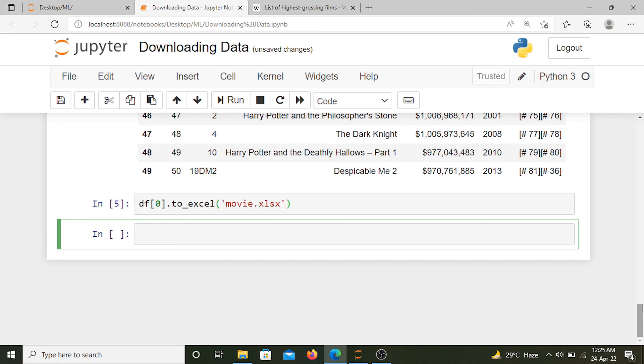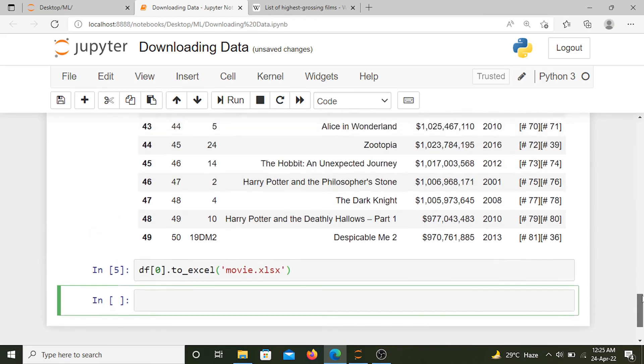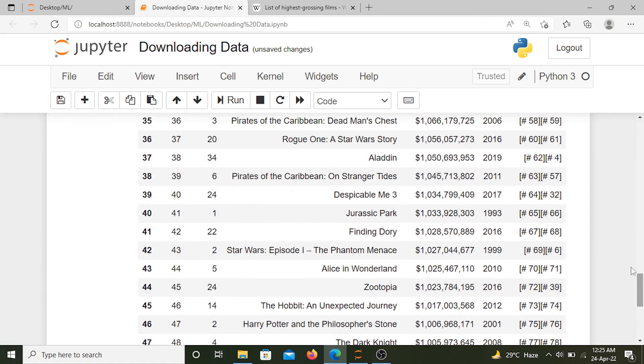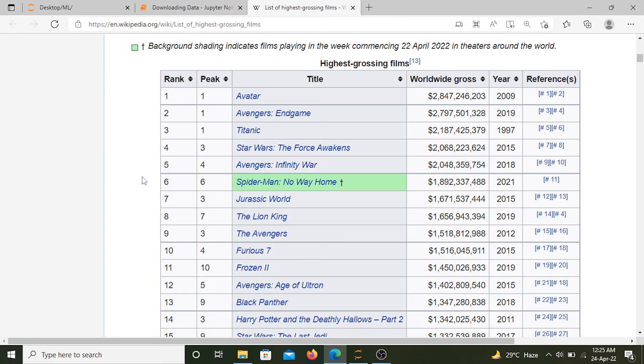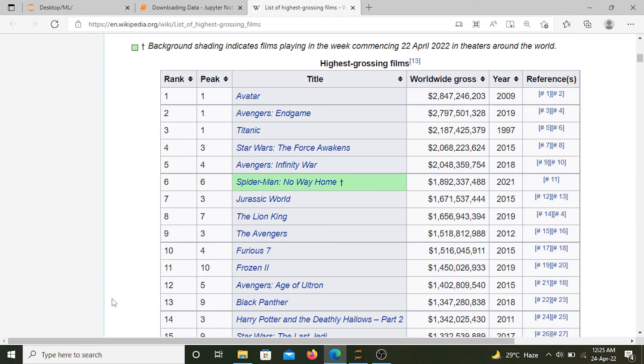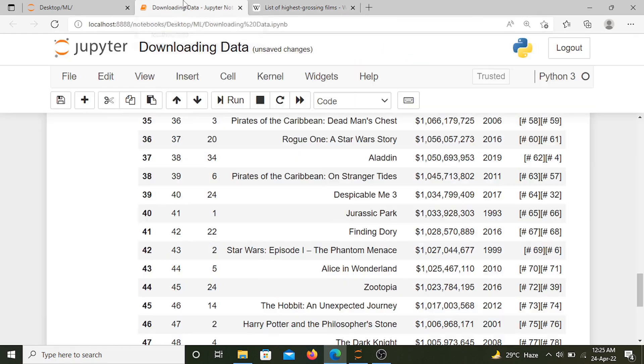So that's how we can download data from a website. Now this won't work on every website. The data should be an HTML table. Here we have an HTML table, so that's why this method is working.